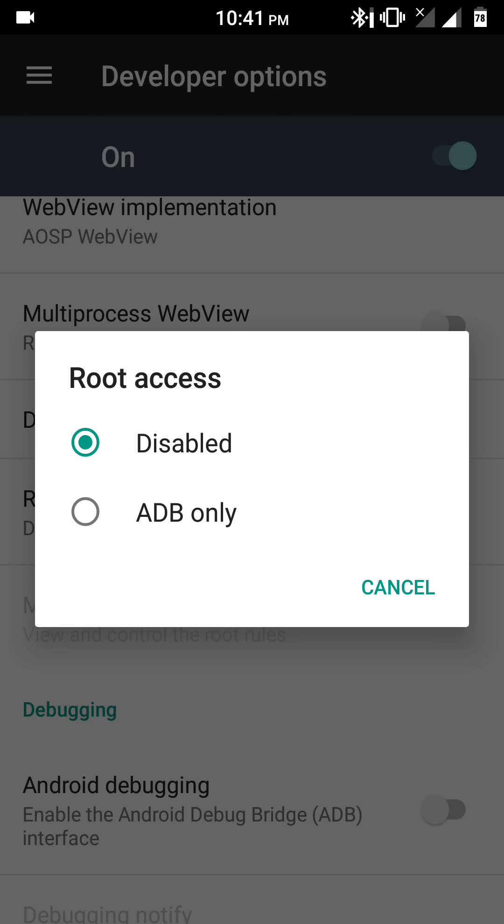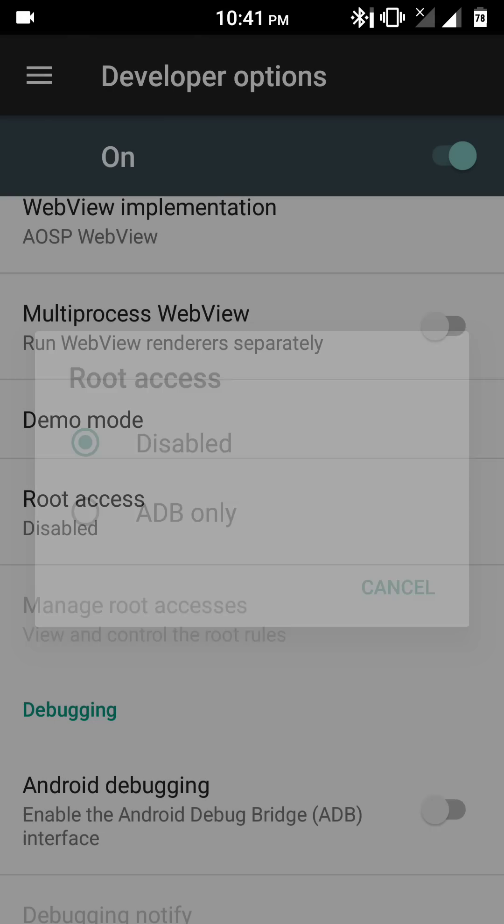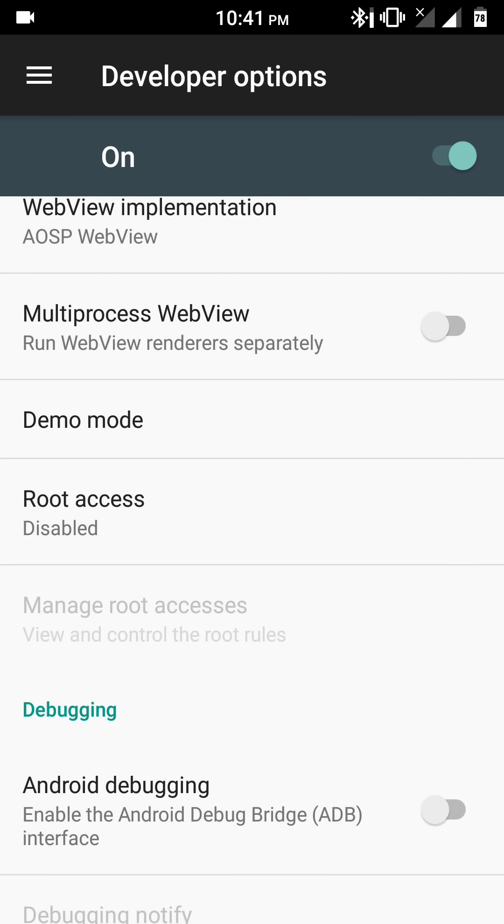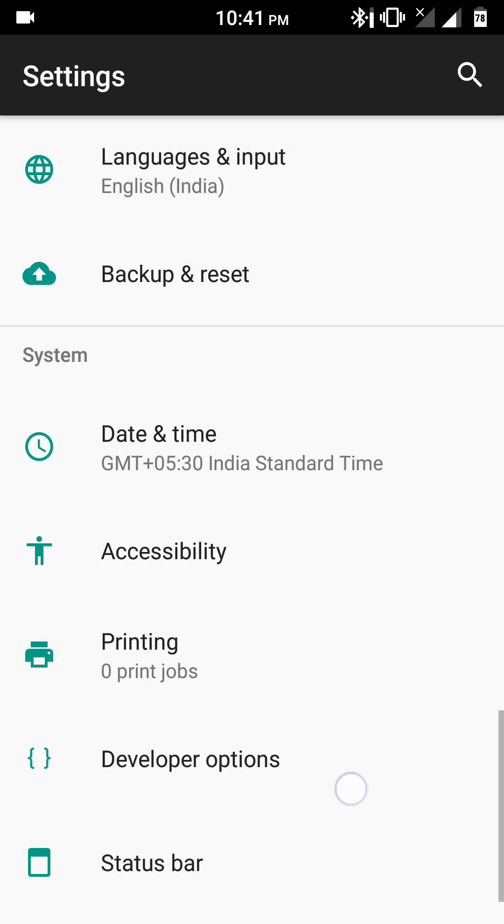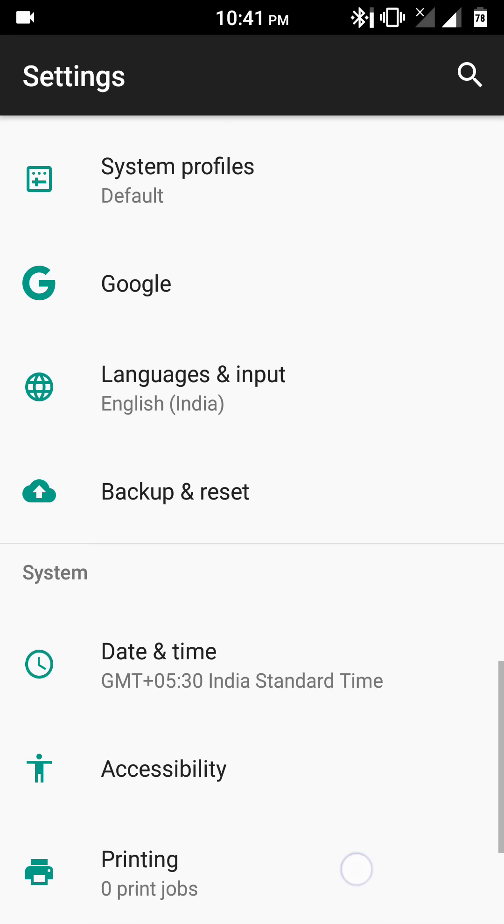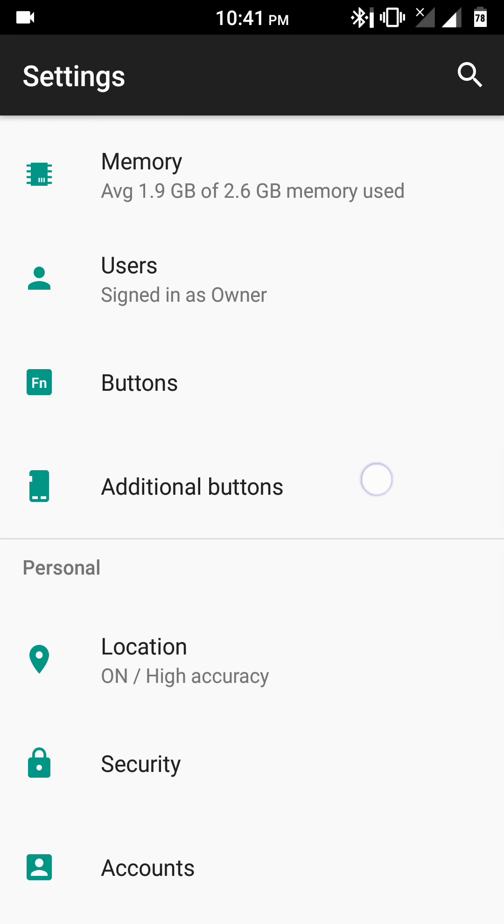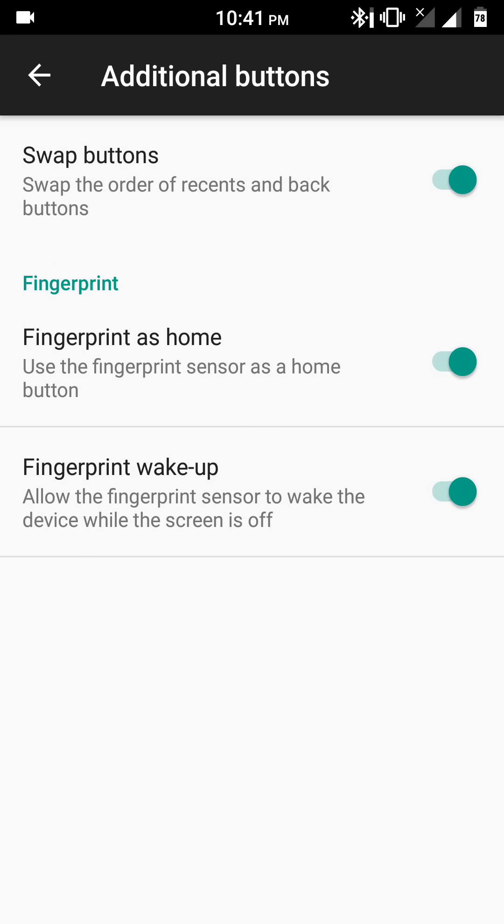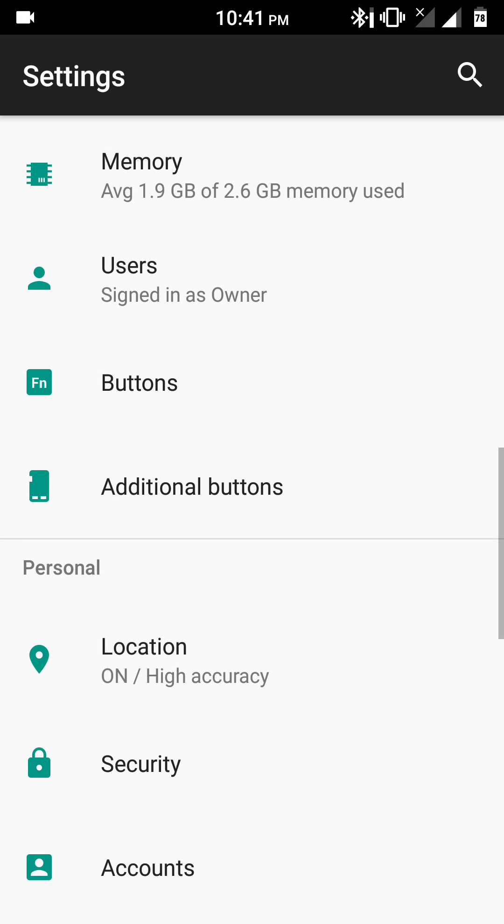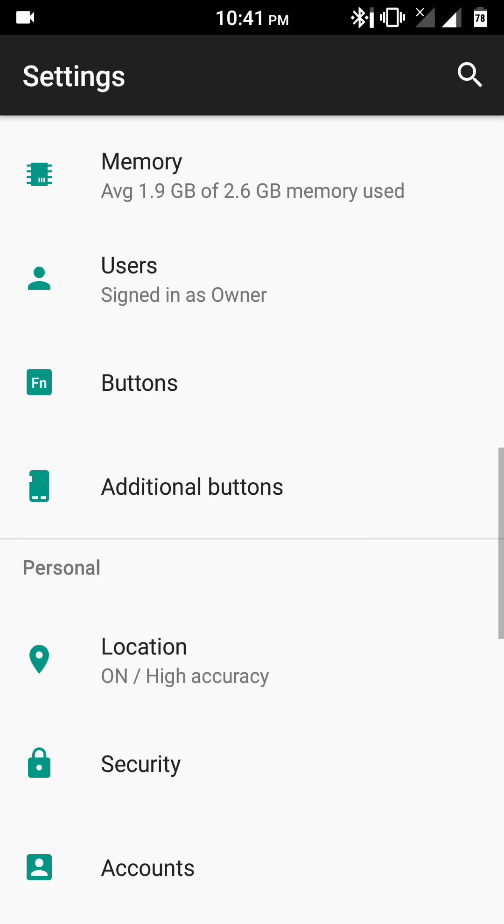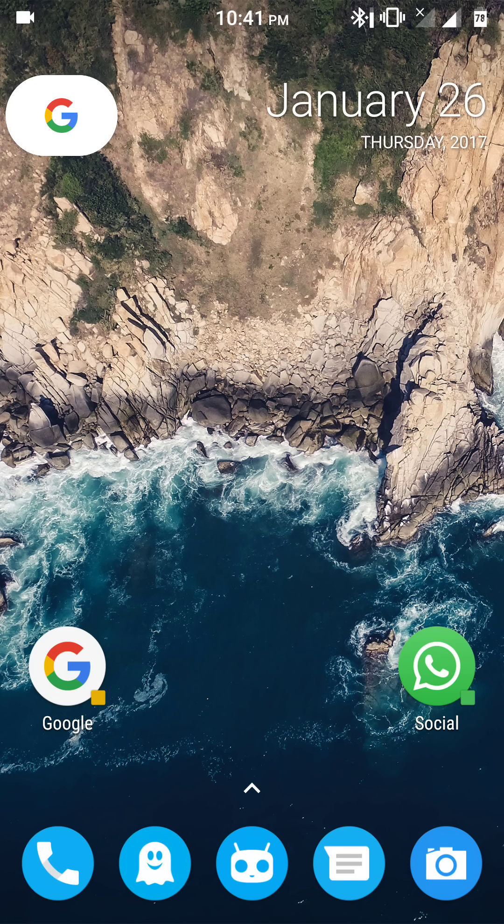Also, there are some good options in this ROM, such as you can find in additional buttons there is an option of using the fingerprint as home. Through this, you can just tap on the home button, on the physical home button, to use as a touch button, and you can also just tap over the fingerprint without pressing the physical home button to unlock the device.